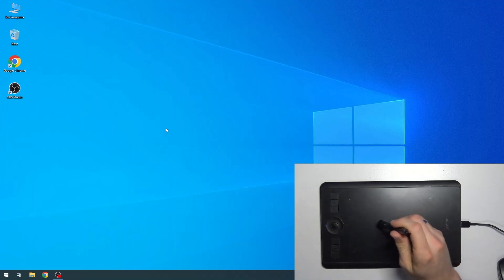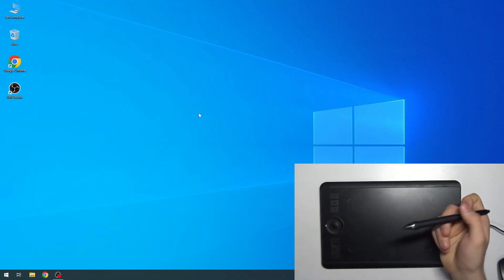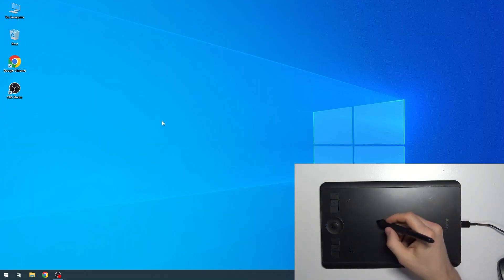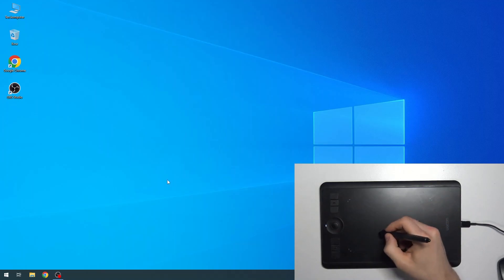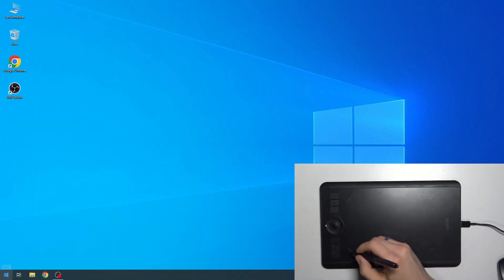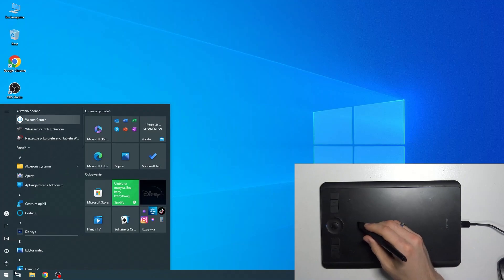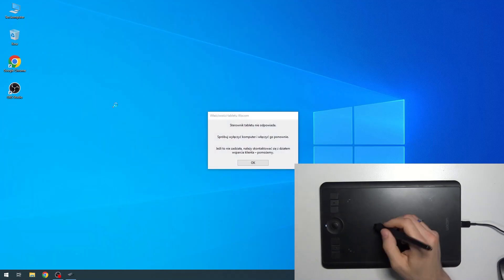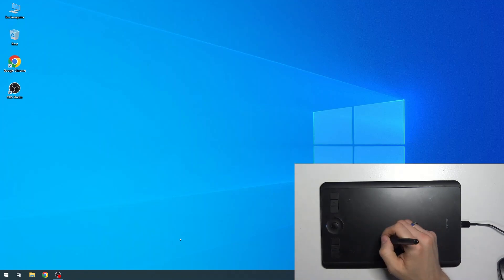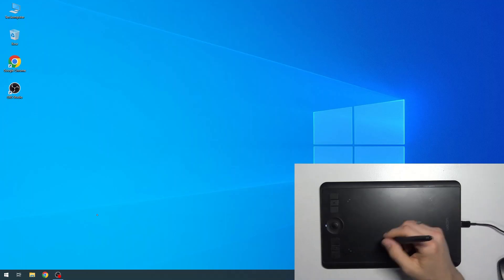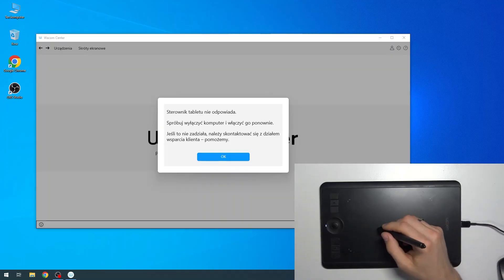Let's try. Does it work? Yes. As you can see, it starts working. Now what we can do is open the Wacom Center application. Wait a while.